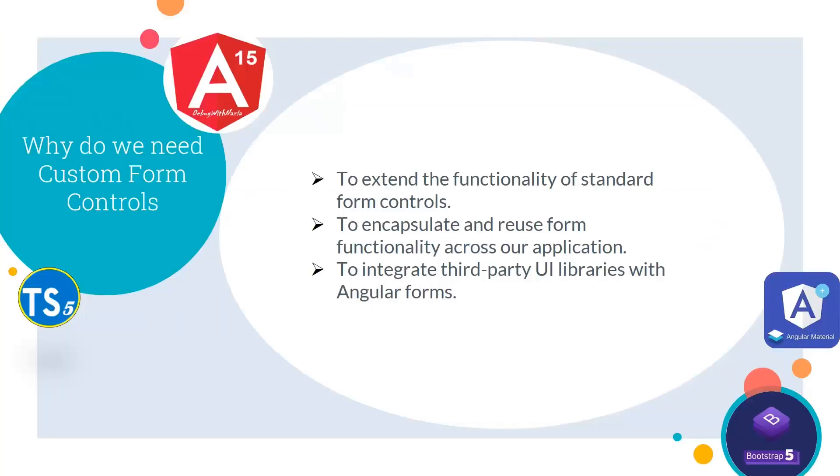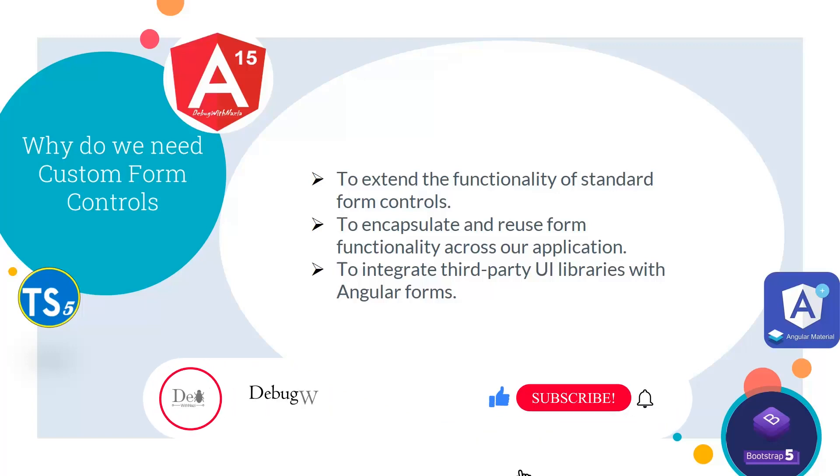Now if we see why do we need custom form controls. So it will be used to extend the functionality of standard form controls and to encapsulate and reuse form functionality across our application. And then at the end, it is used to integrate third-party UI libraries with the Angular forms. So this was the today's lecture.